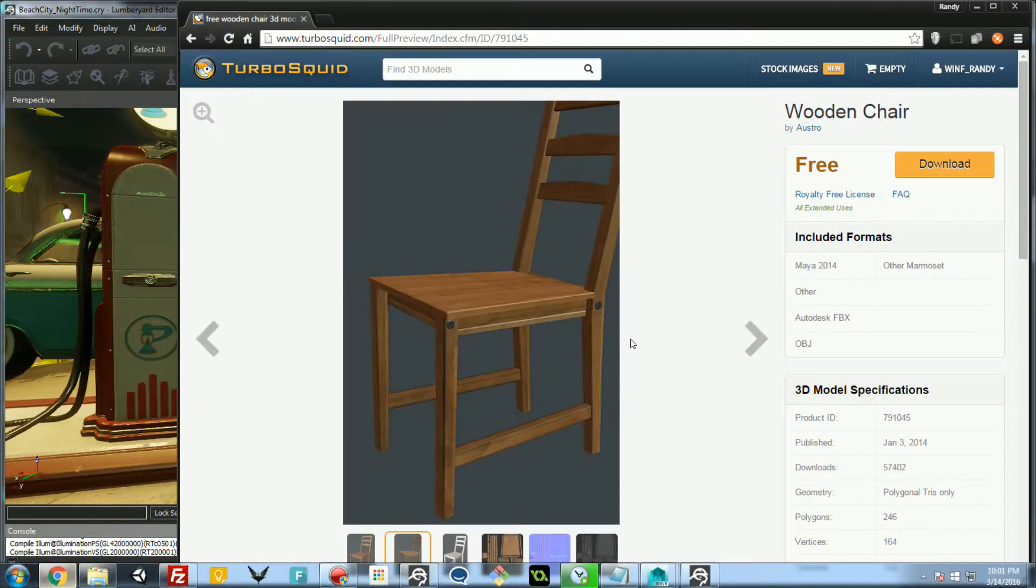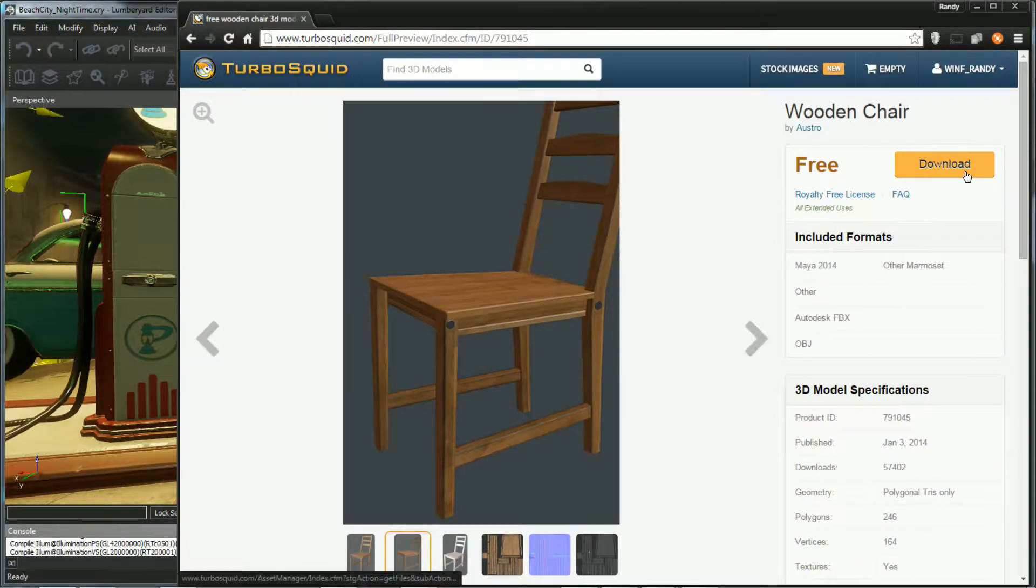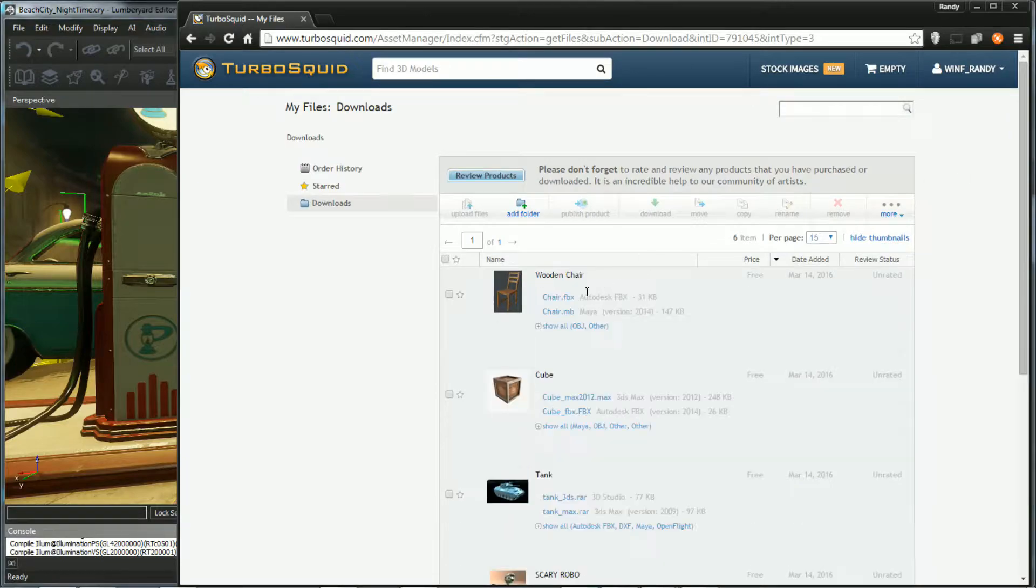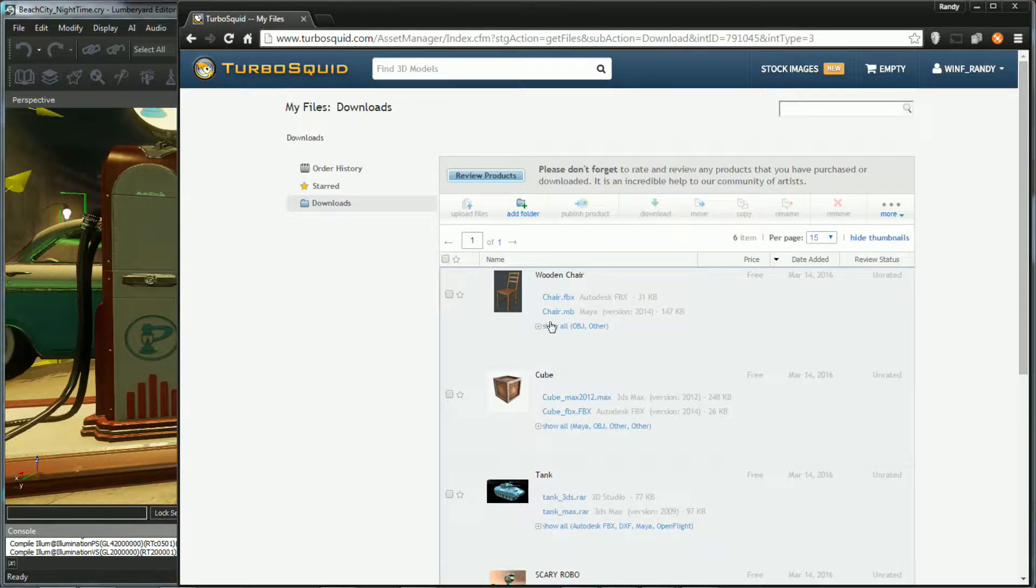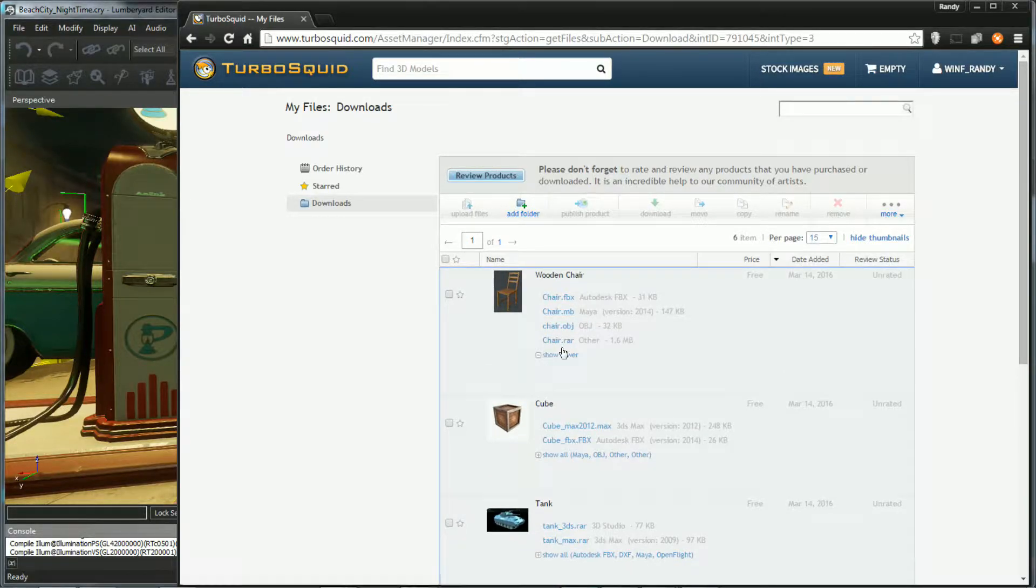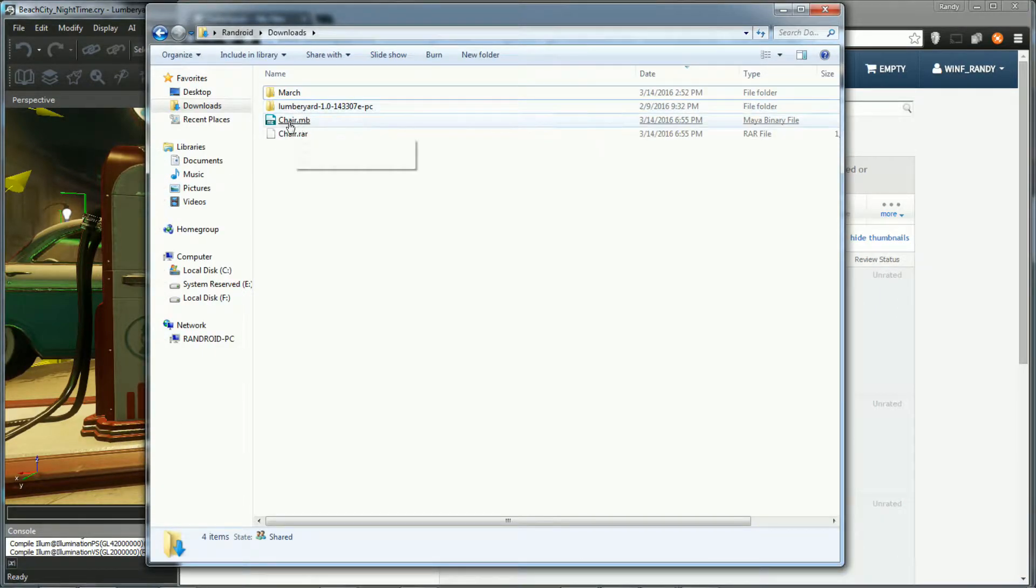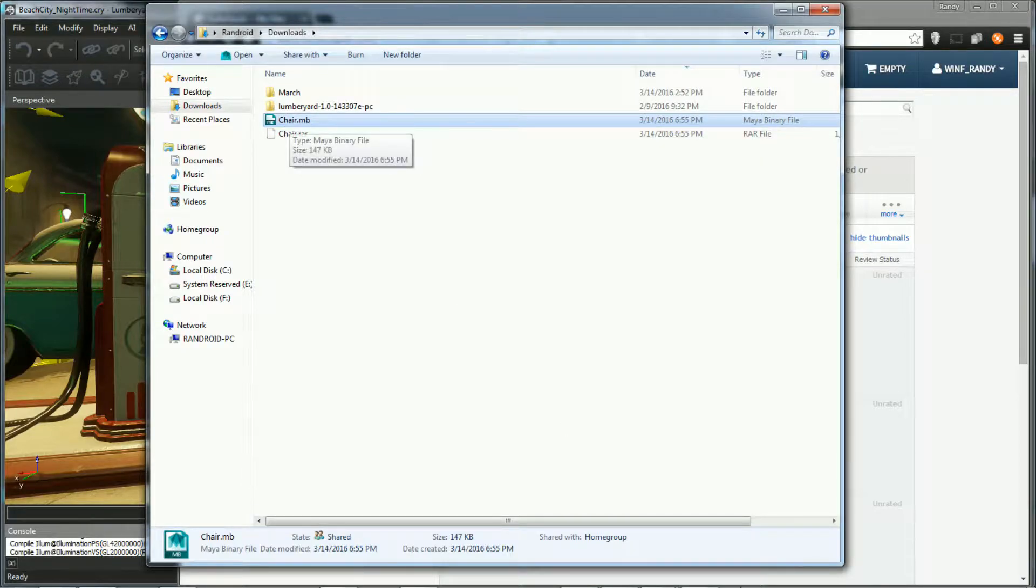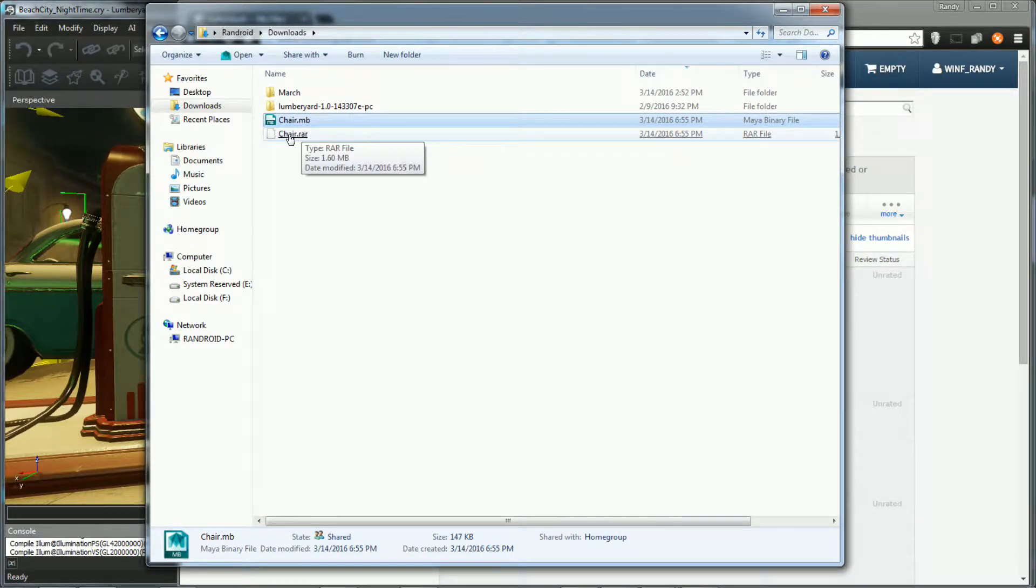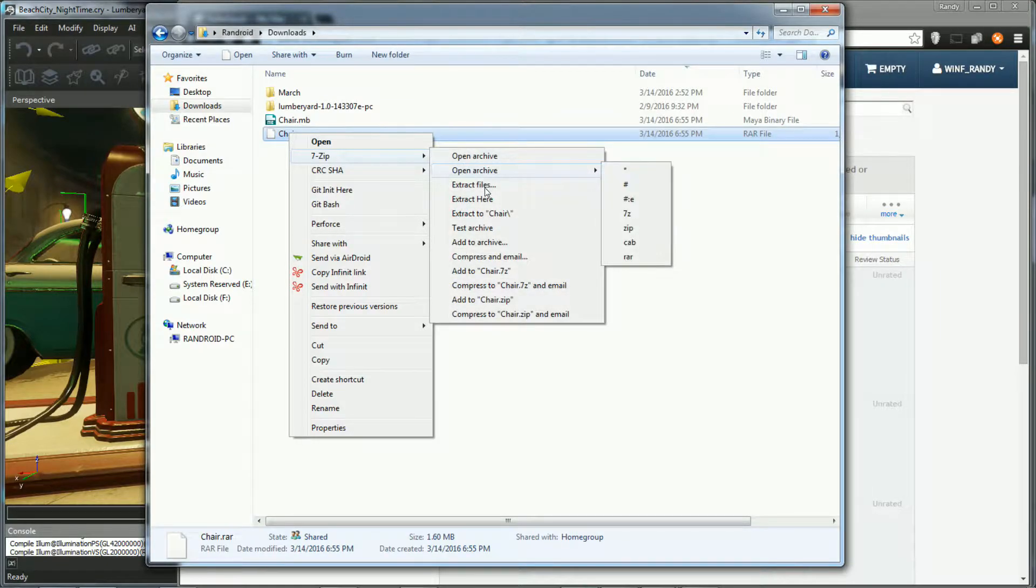You can get a model off of TurboSquid or make your own. In this case, I'm not really an artist, so I got a .mb, which is a Maya 2014 model, and also it came with some textures, which was in this chair.rar. So I have those downloaded here. Open up Maya and unzip the textures here.